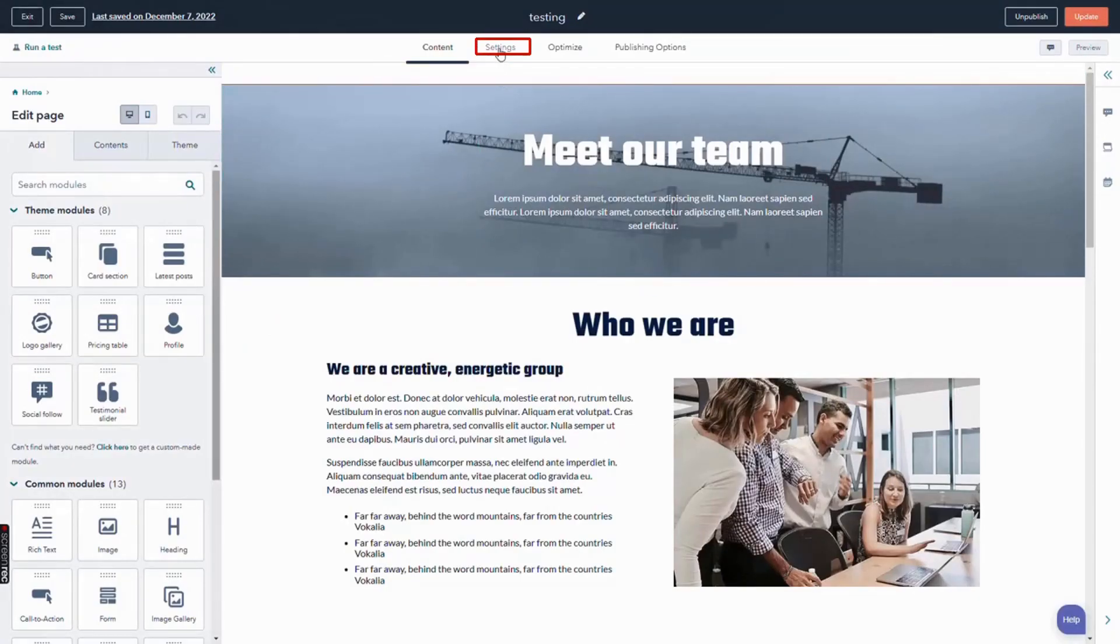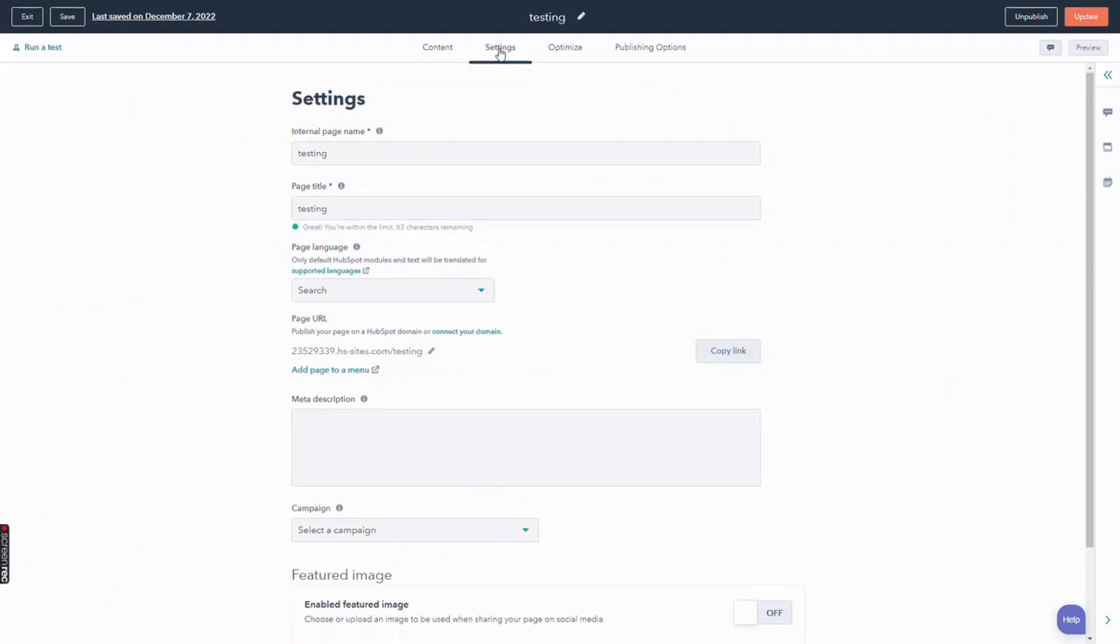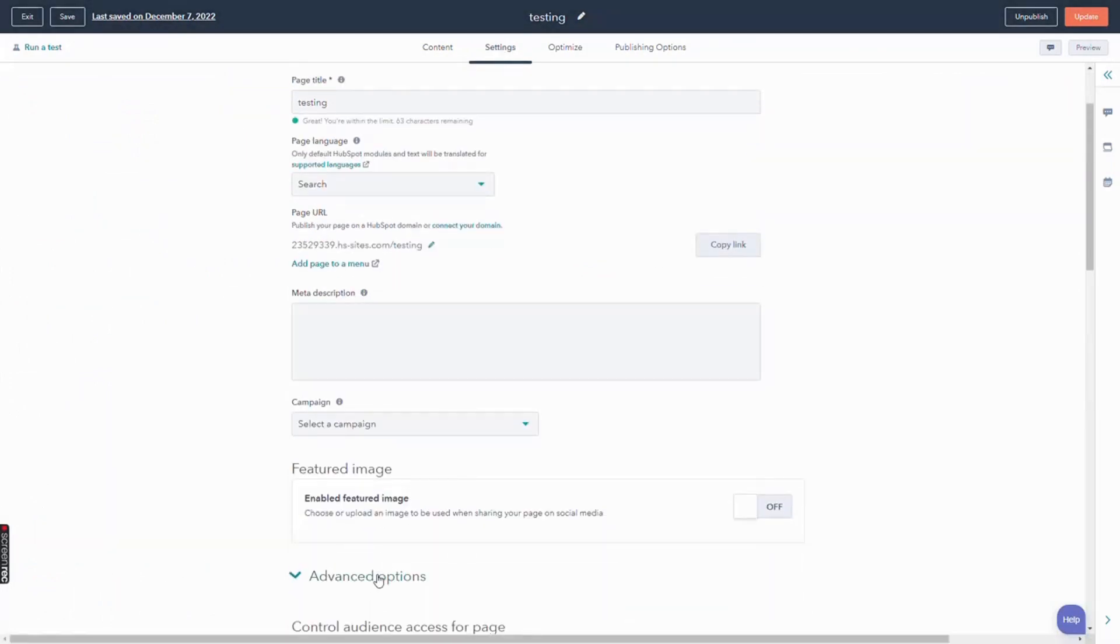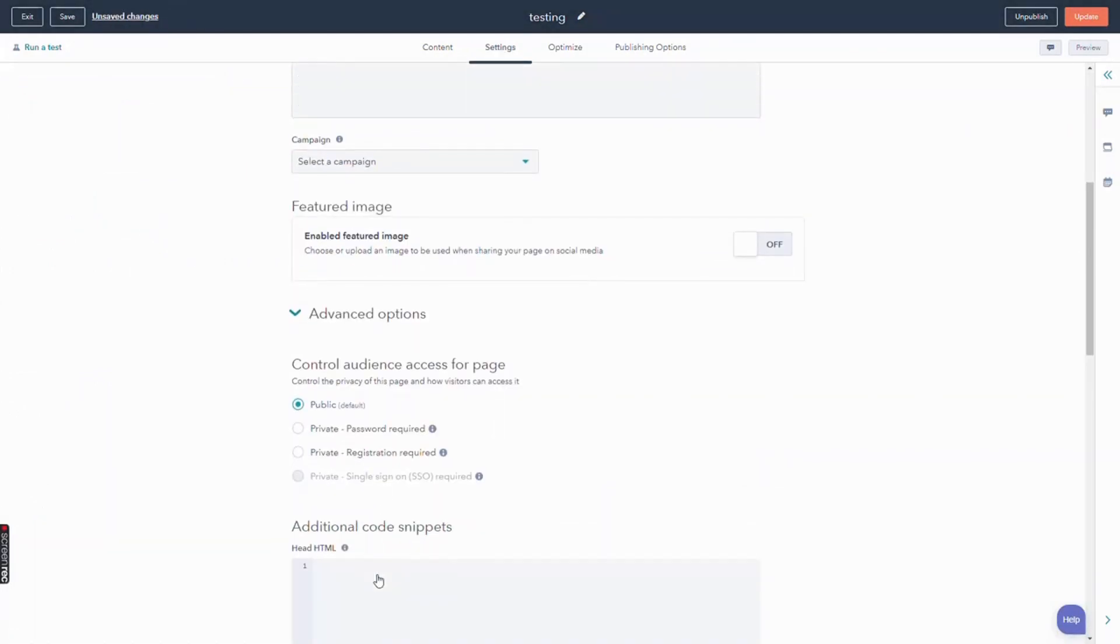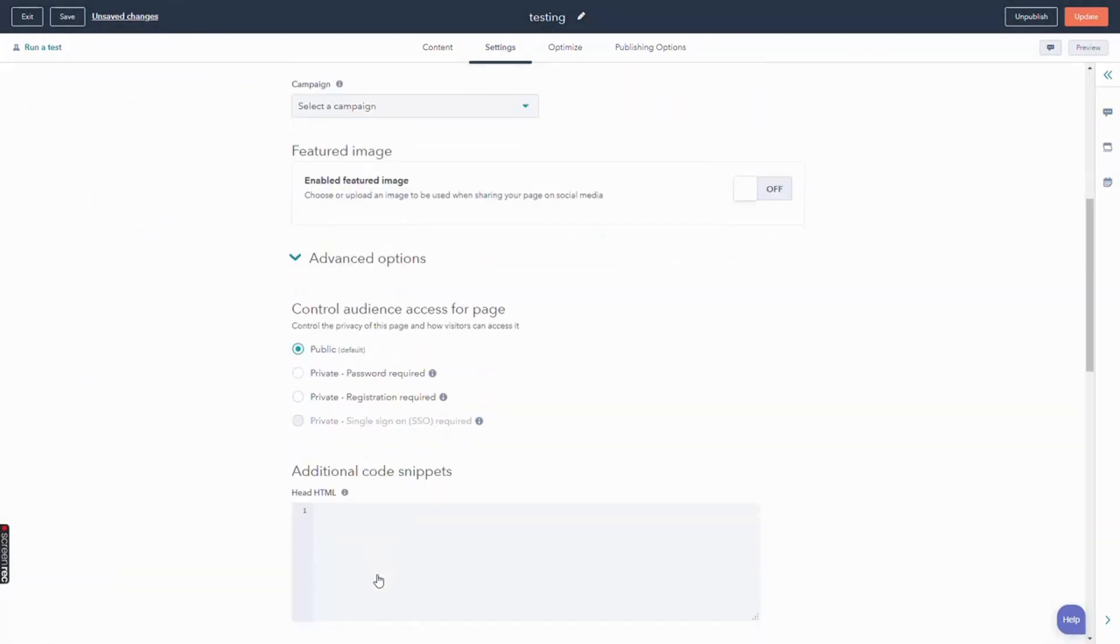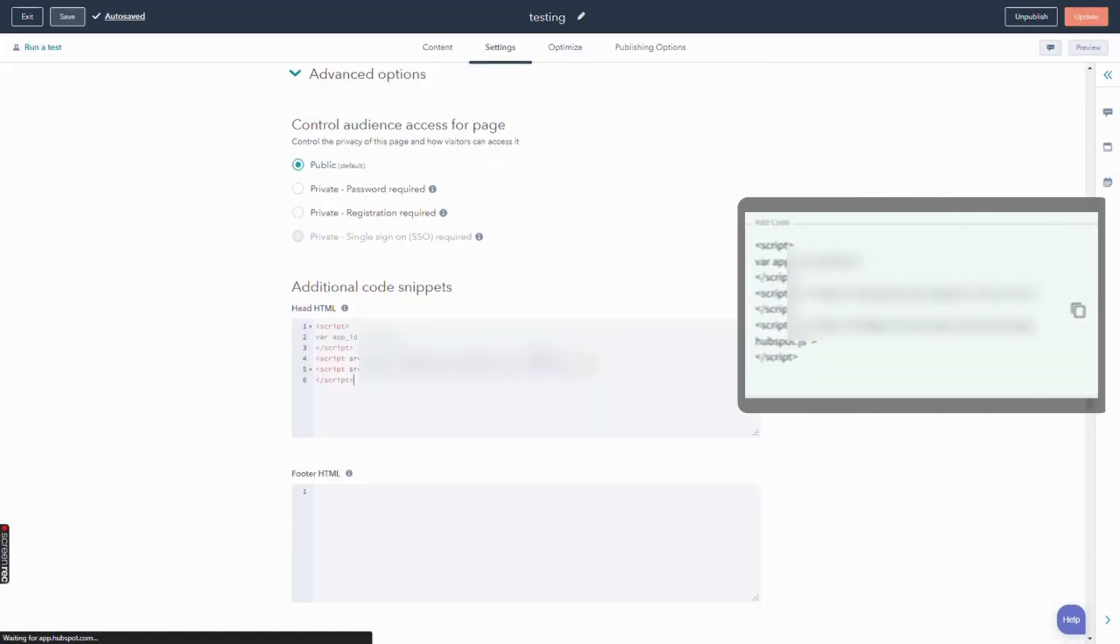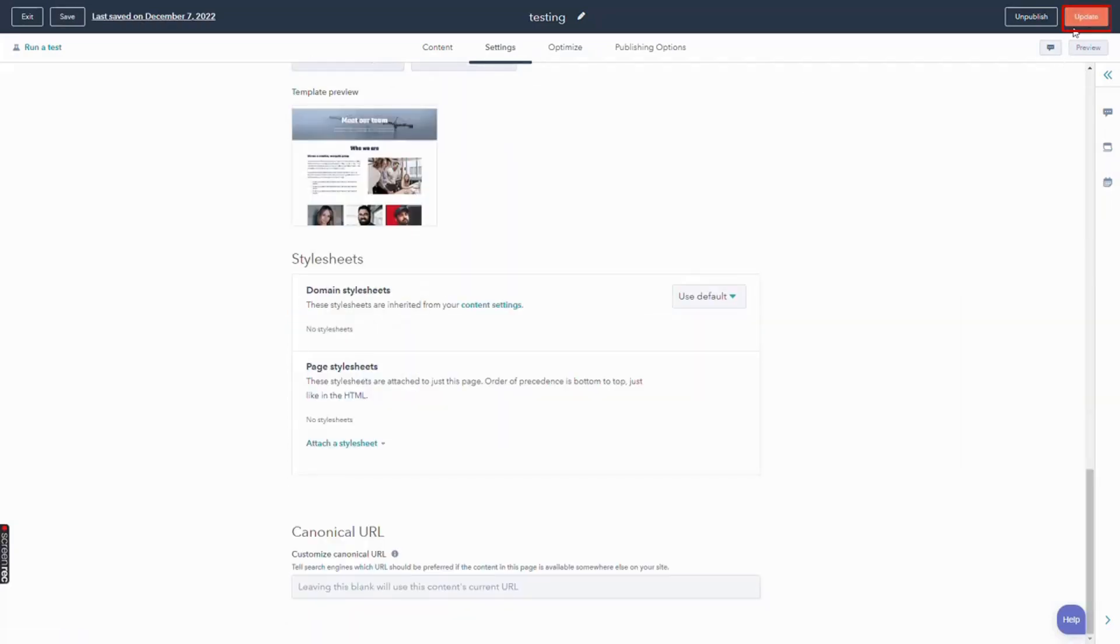Click on Settings option. Scroll down to the Advance option and click on it. Paste the code snippet which we have copied from the Mini Orange SSO app. Now, click on Update button.